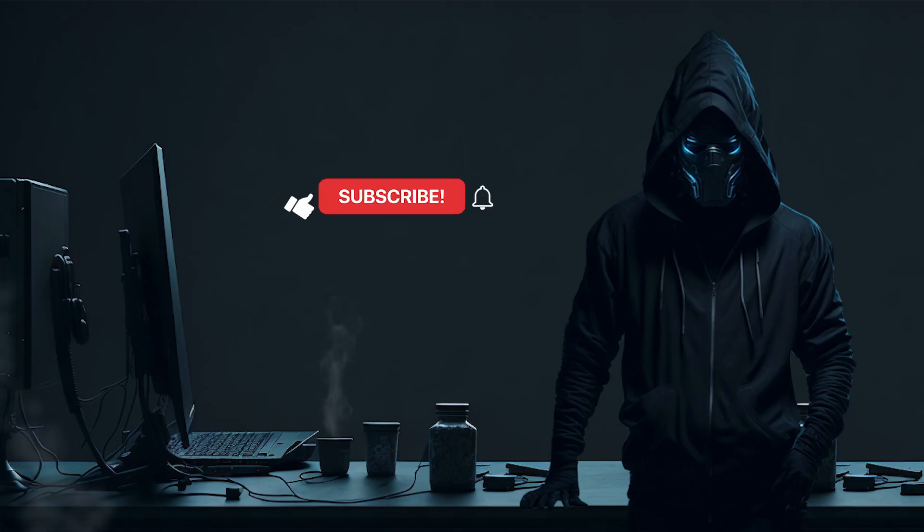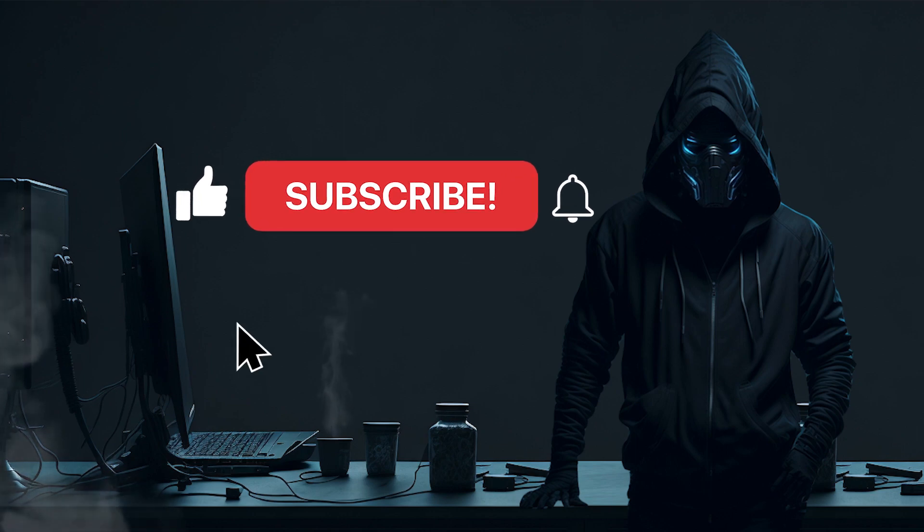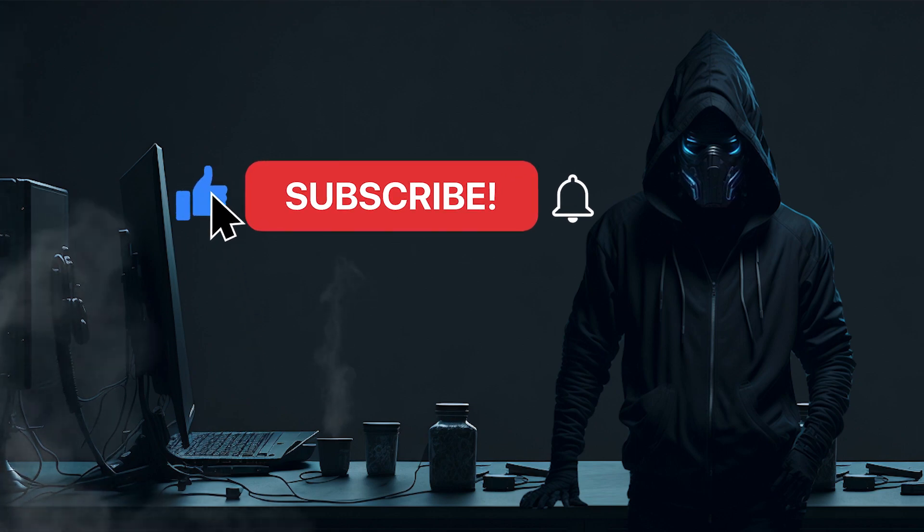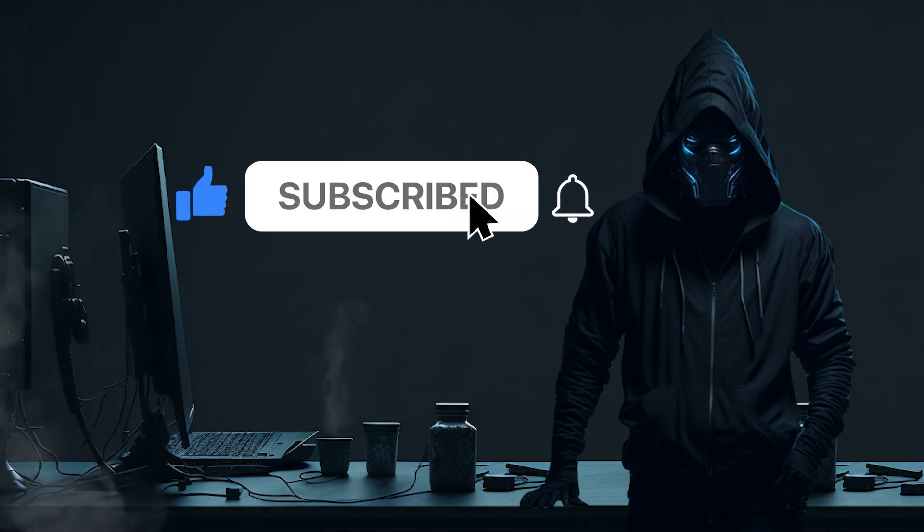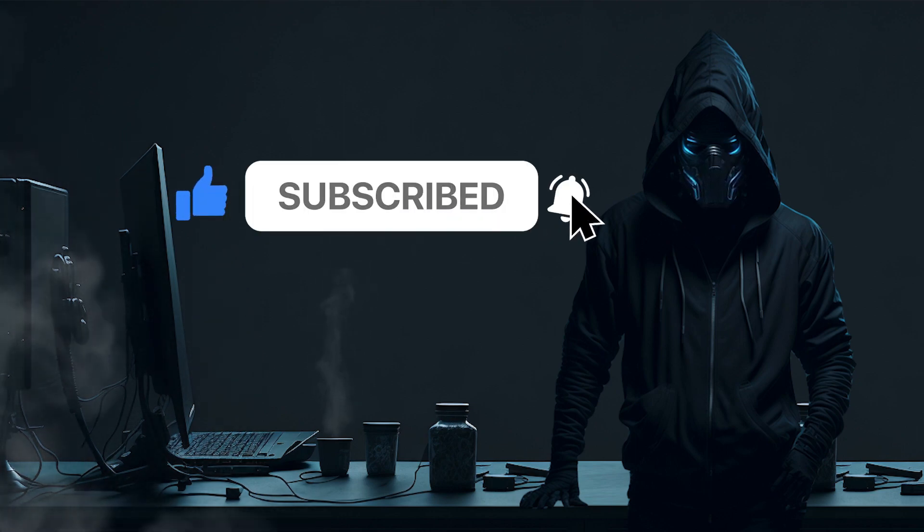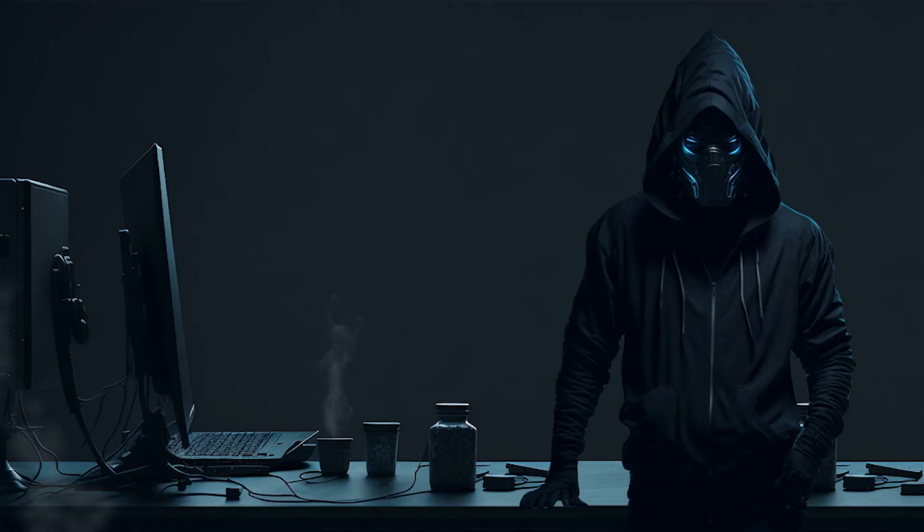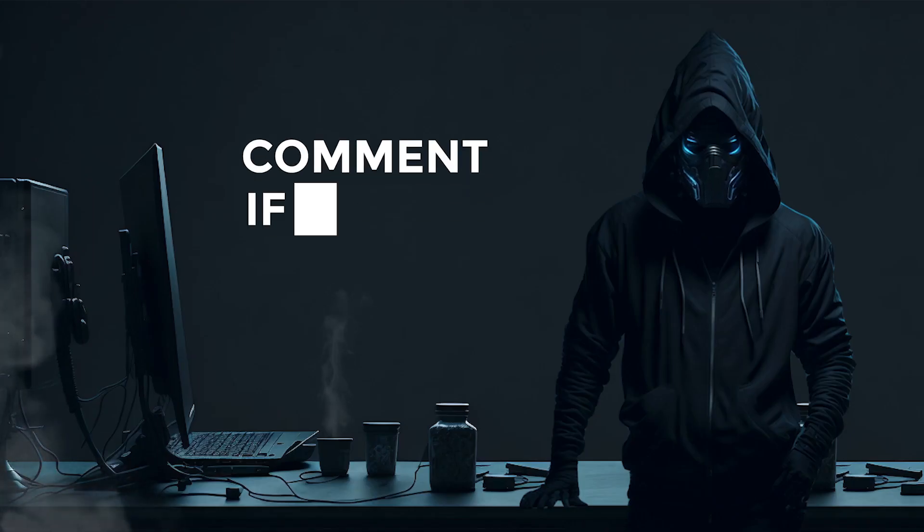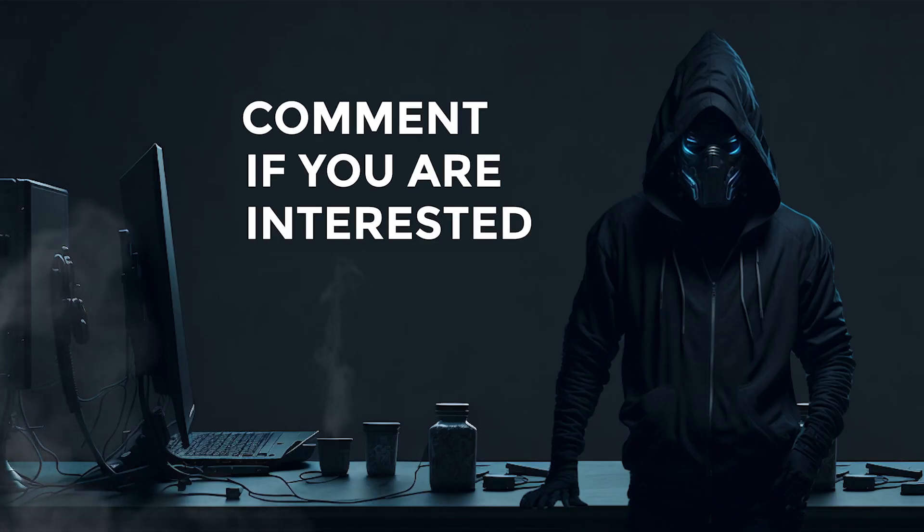Before we dive into the process, don't forget to subscribe and hit the like button, because in the next two videos, I want to teach you how to create a coloring book generator for selling on Amazon, as well as a generator for a trending and low competition product for Etsy. Let me know in the comments if you're interested in these topics.